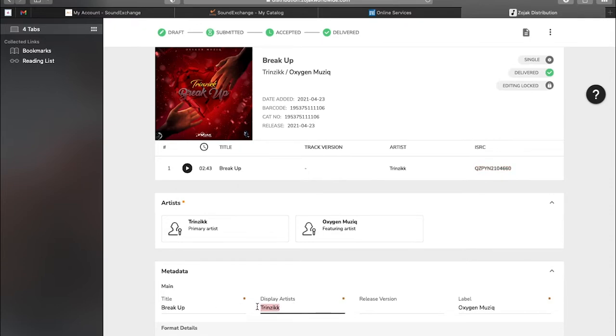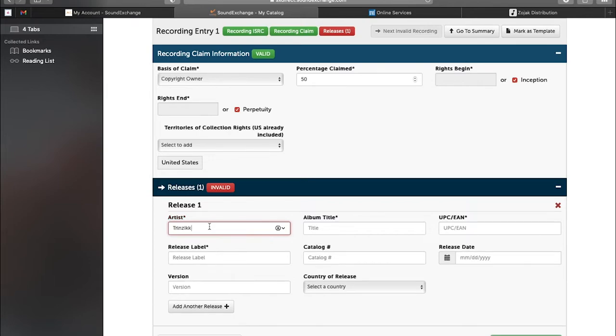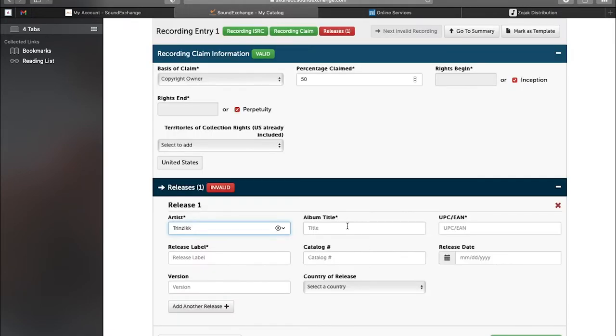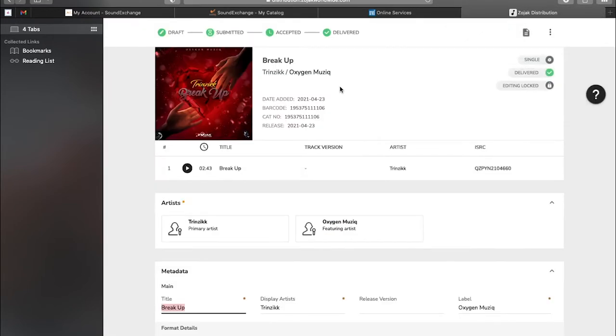So yeah, I'm going to paste back over everything again for the first release. The UPC is the same thing as the barcode. So nothing strange - the same barcode.